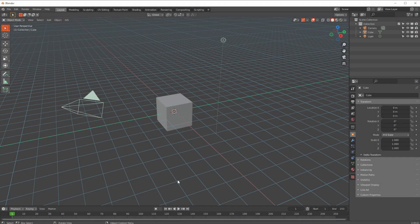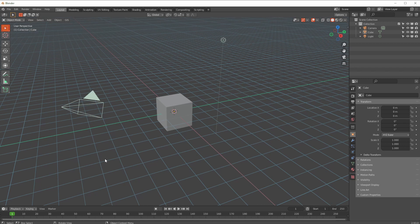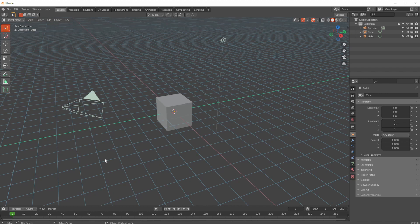Hi, Gary here with Jam VFX. Today we're talking about a modifier called Hook. The Hook modifier allows you to connect another object or anything else as a controller to pull a bunch of vertices. You can hook anything to anything, but the best way is to use an empty because it doesn't render and it's a quite good way of sticking things around.